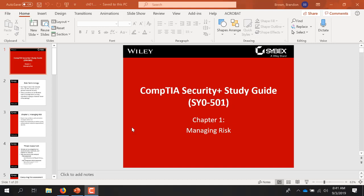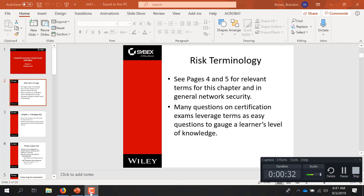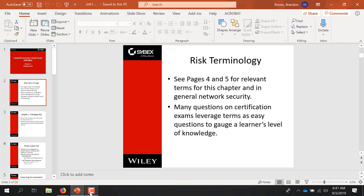Welcome to week number two. This is chapter one on managing risk in CIS 4670. In this lecture, we're going to cover what we have to do in order to manage risk. The first couple of pages of the chapter, pages four and five, have a lot of terminology. The Security Plus Certification Exam throws basic terminology questions at you, so it's a memorization game. In this chapter you have a lot of vocabulary that you have to get really comfortable with.